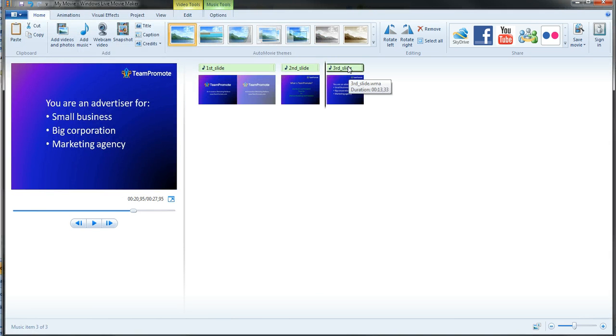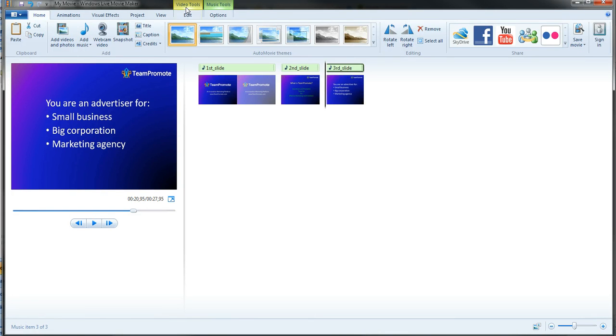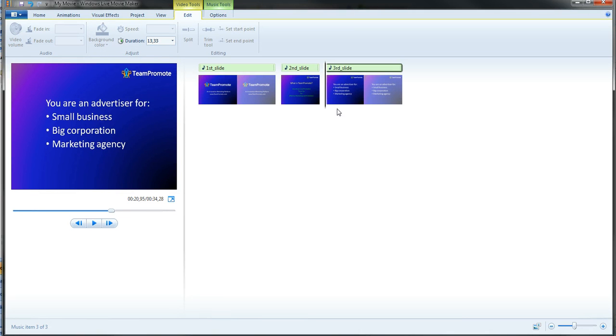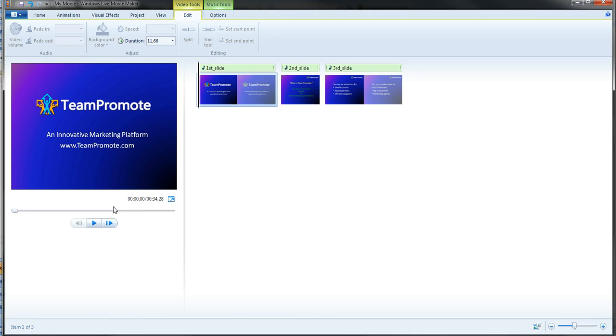So if I do it with the last one, the third slide. There you go, third slide lasts 13 seconds, 13.33 seconds. So you can see now it's done, it's okay.